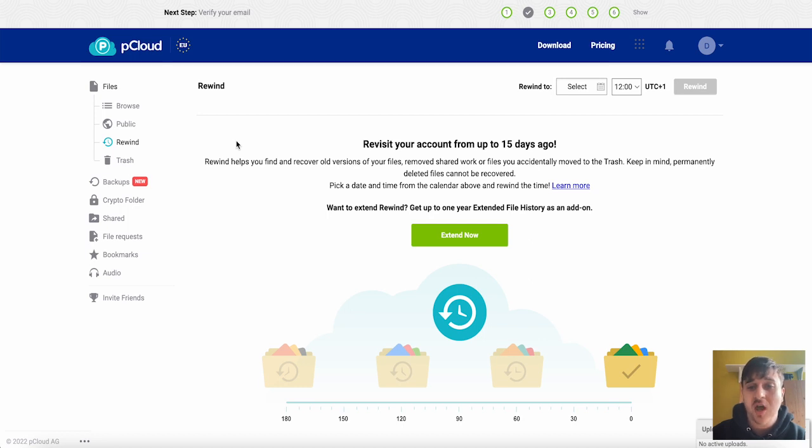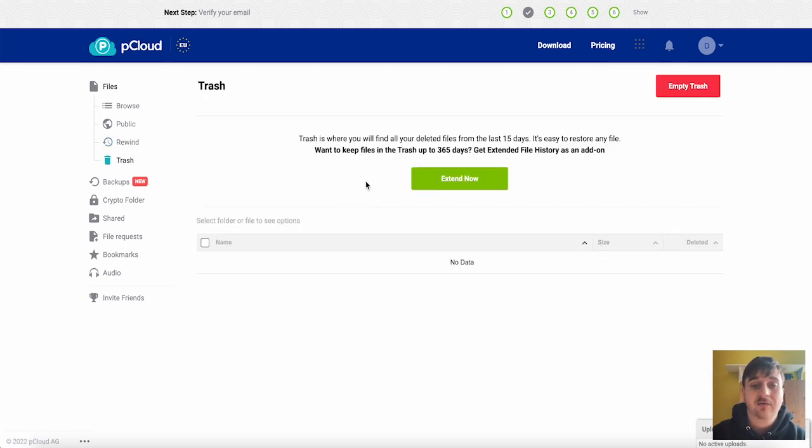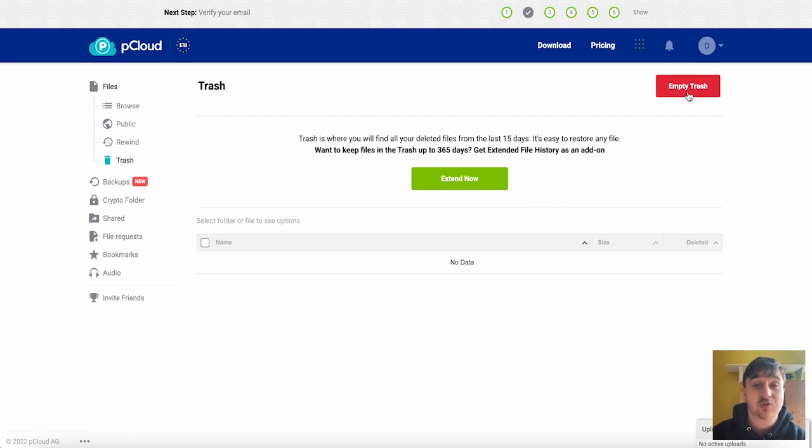Removed share work or files you accidentally moved into trash. And then speaking of trash below there any files you've moved into trash will show up here. You can also empty your trash as well like you would on a desktop or a Mac.